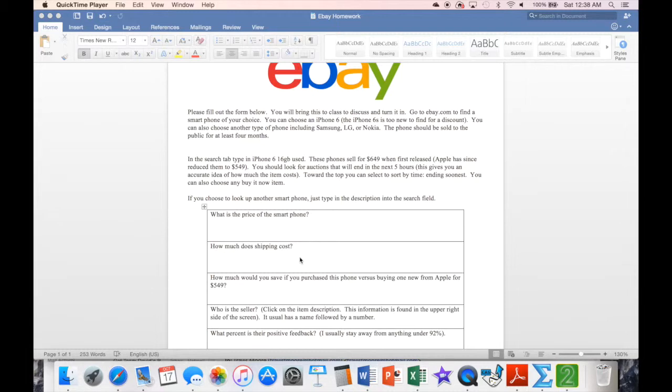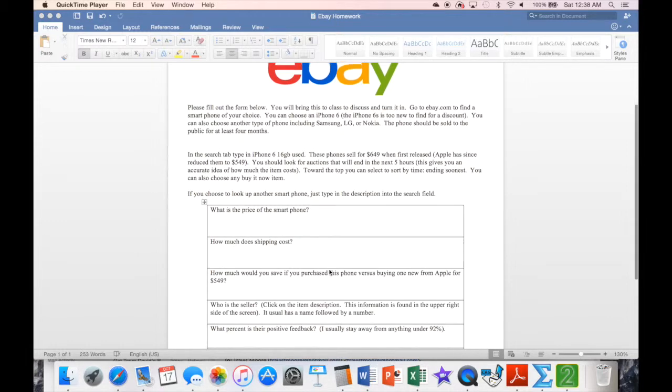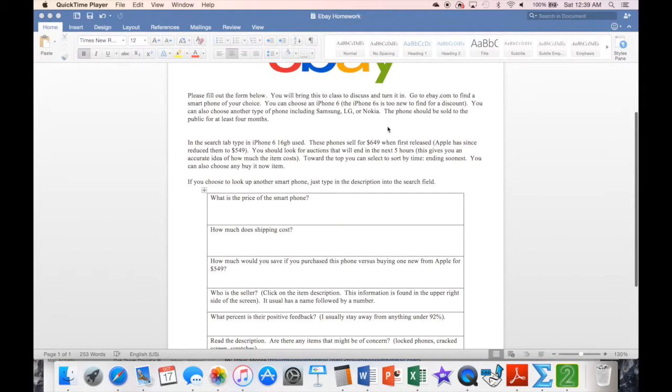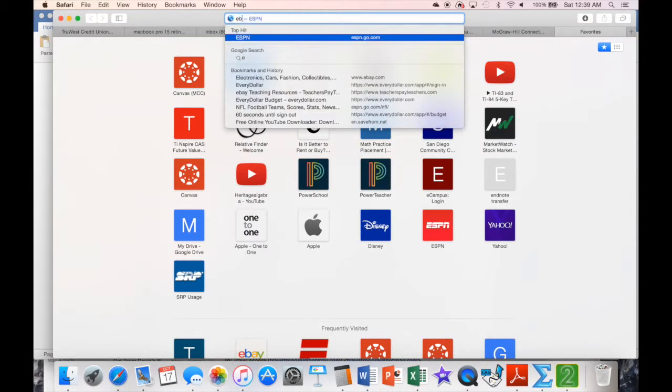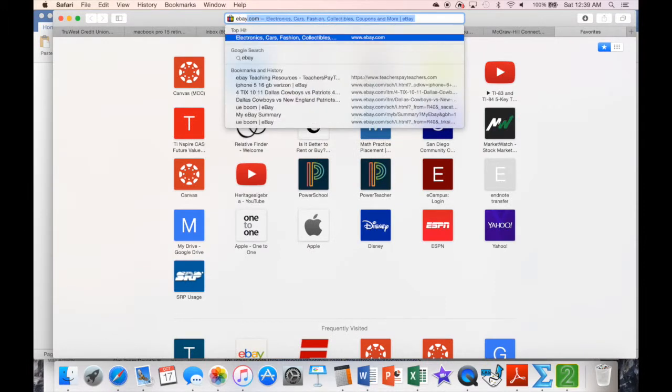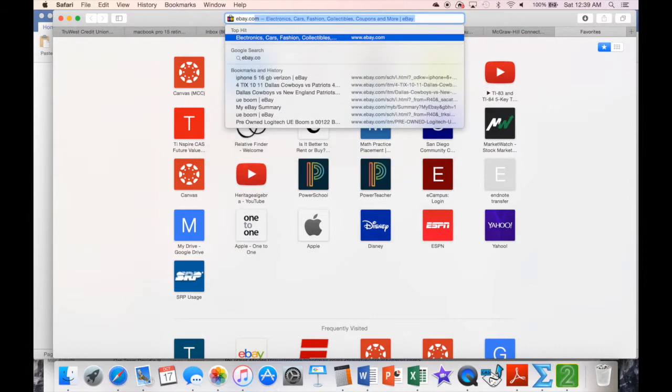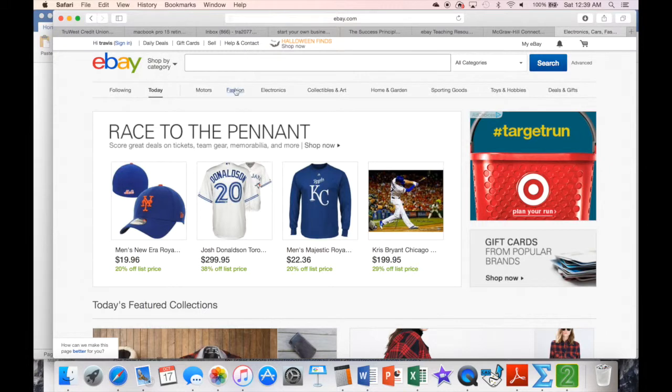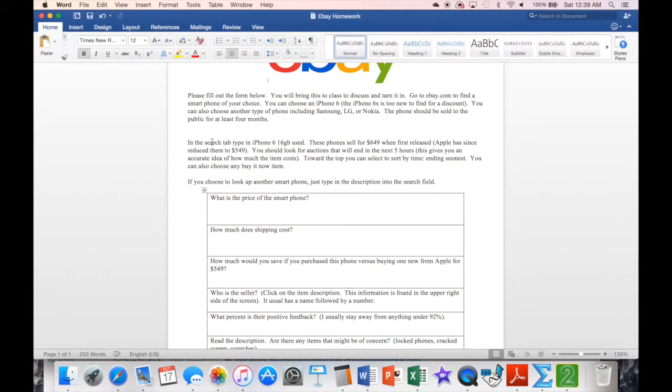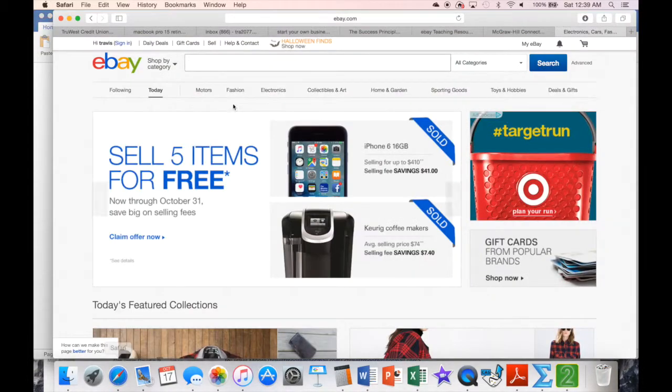What I want you to do is go in here and find an iPhone. On this particular form, it asks to find the iPhone 6. I realize the 6S is the new one that's out, but the 6 gives you better reading just because the 6S has been too recent. It's only been out for a very short period of time. So I want you to go to eBay.com.